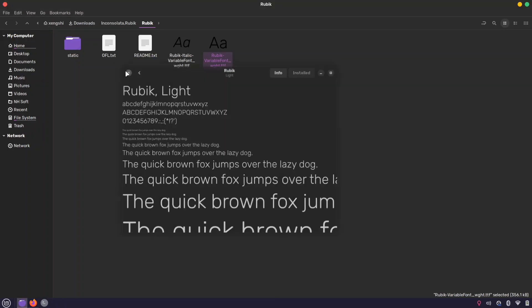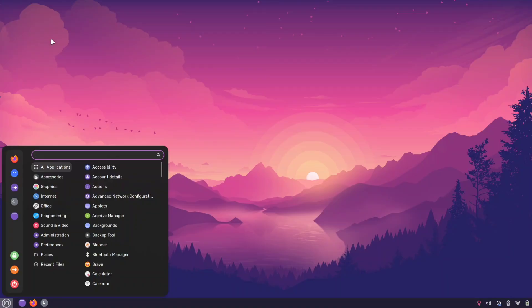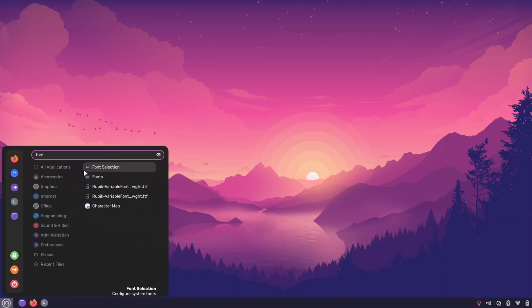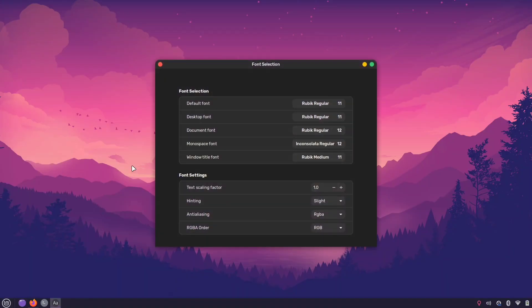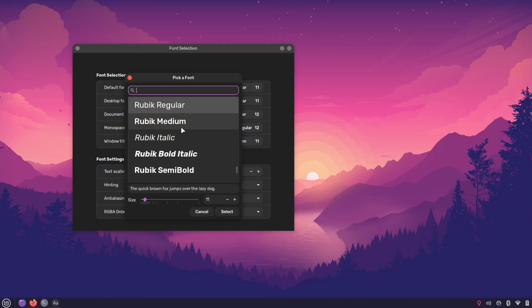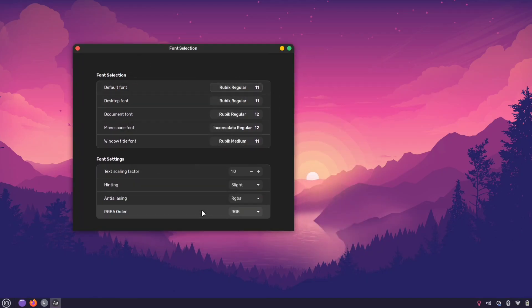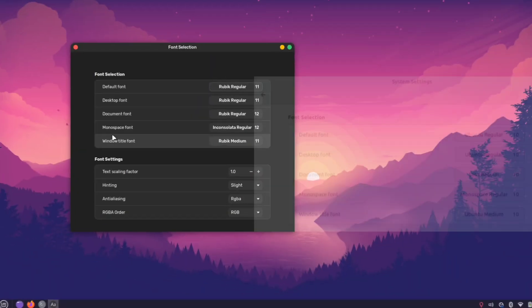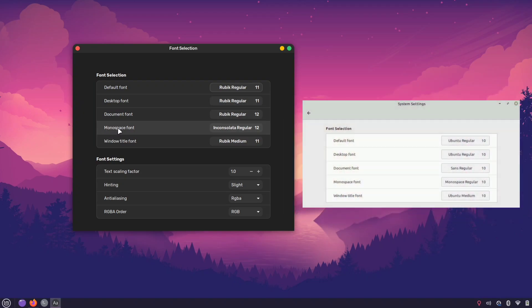Once you've installed the fonts, open the menu and search for font selection to access the software. Next you can change the font for each option as desired. For example, here's how my default font looks before and after the change.